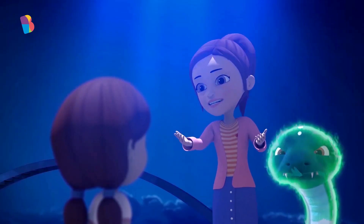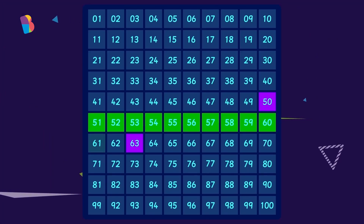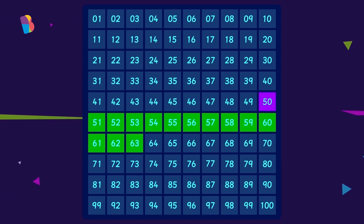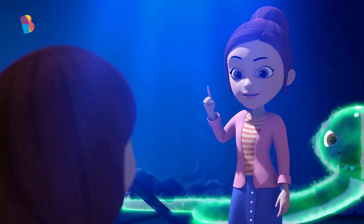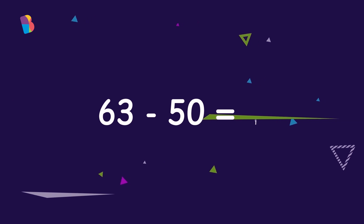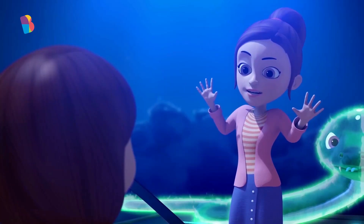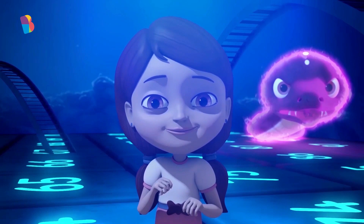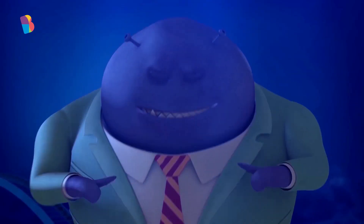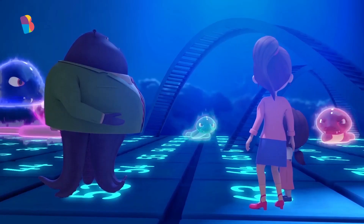And then we just have to count on to 63. The number of tiles between 50 and 63 will be the difference. So, 50 to 60 is 10. And then we have 11, 12, 13. So, the difference between 63 and 50 is 13. So easy, right? This was an easy one.